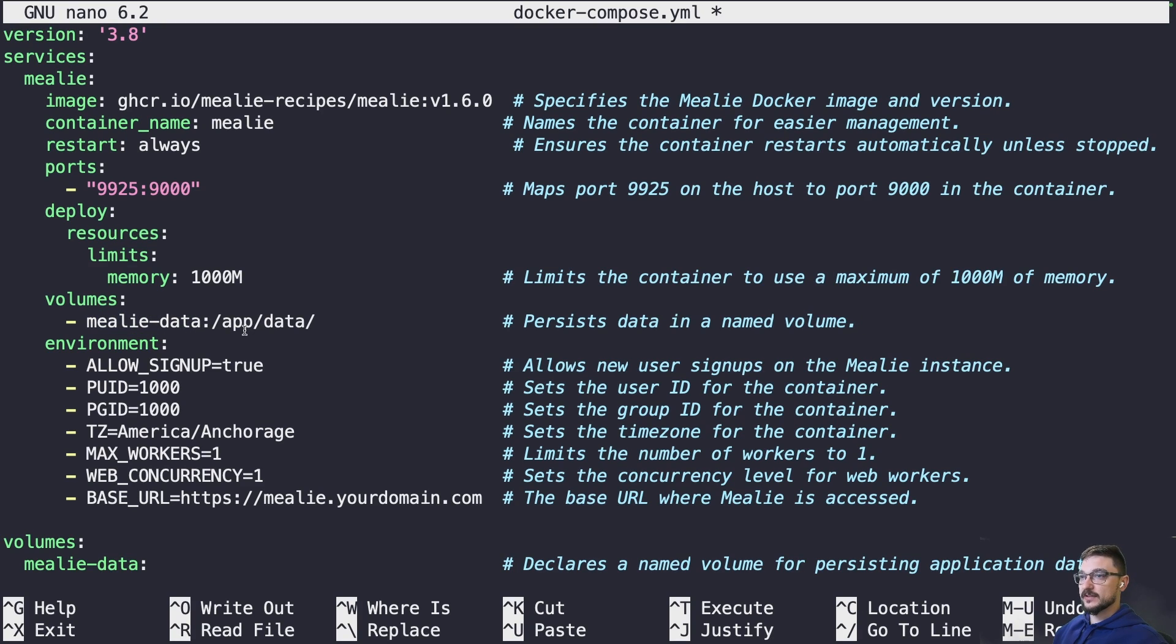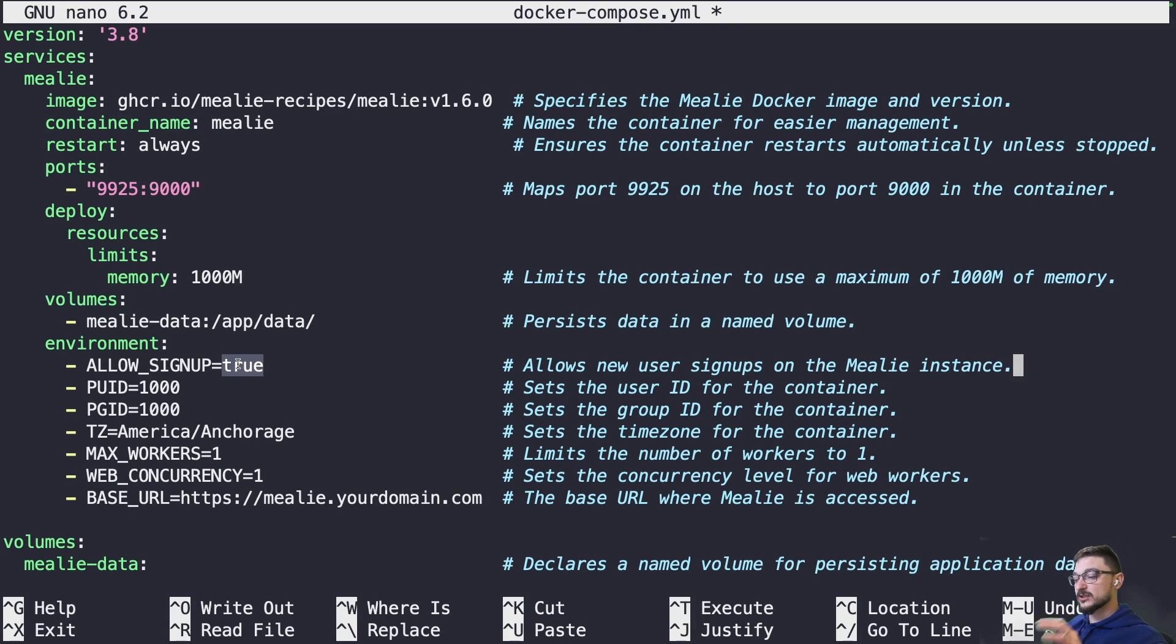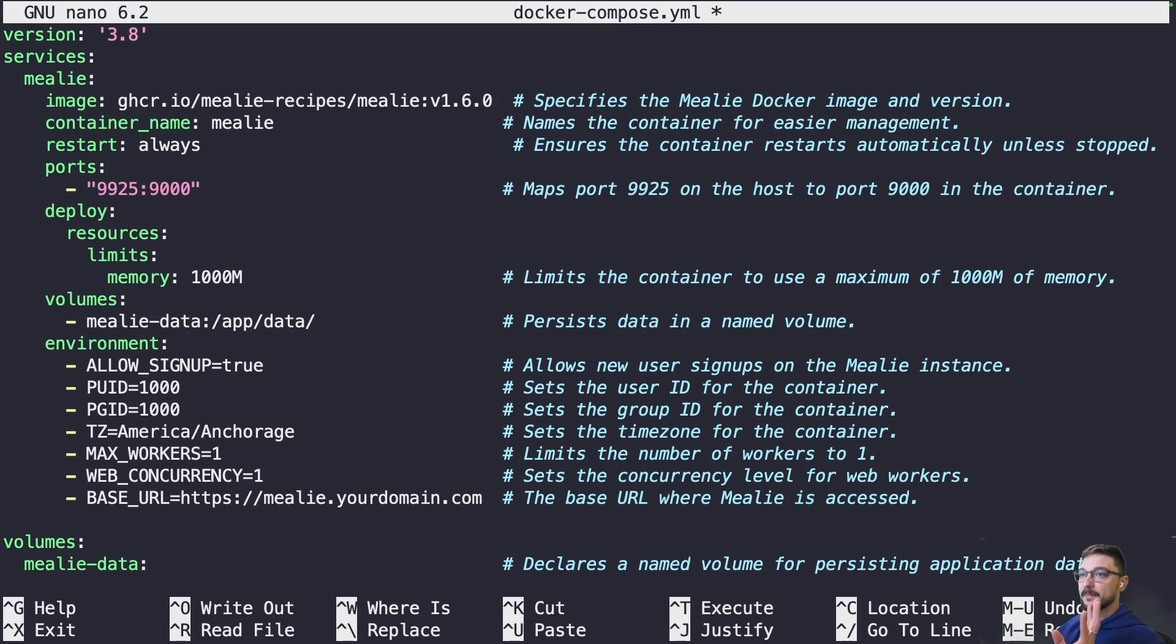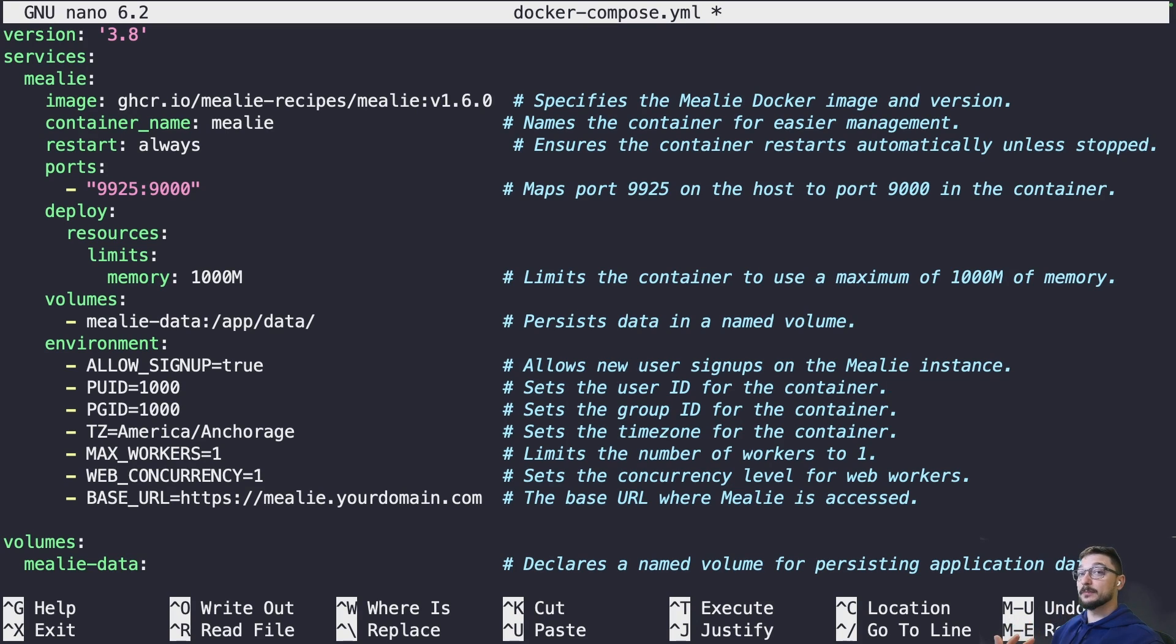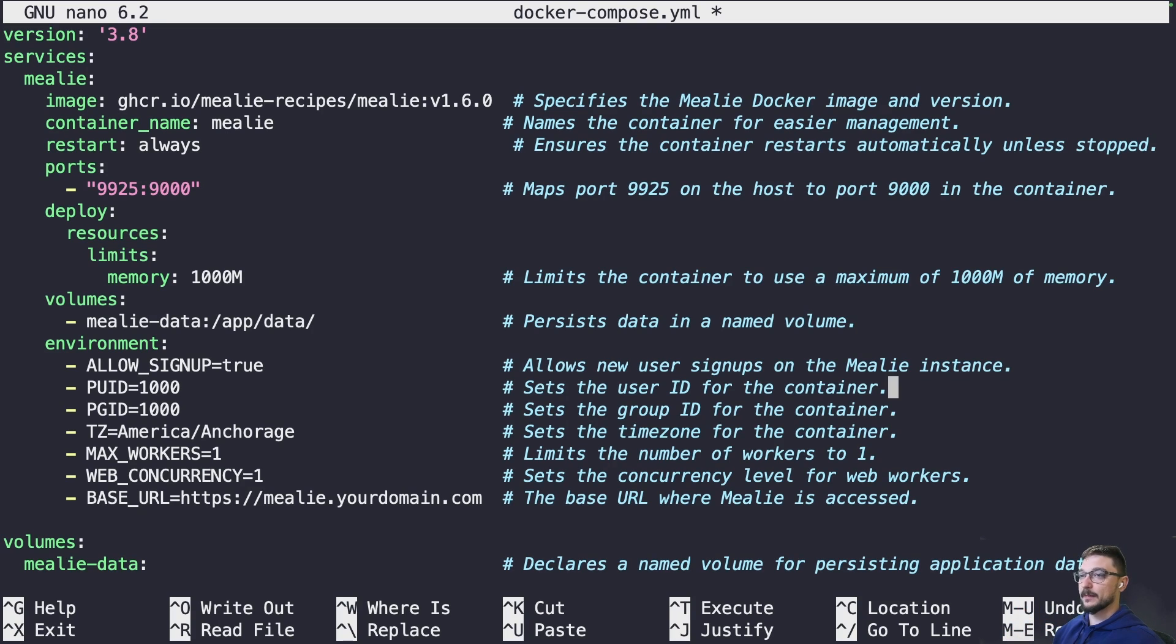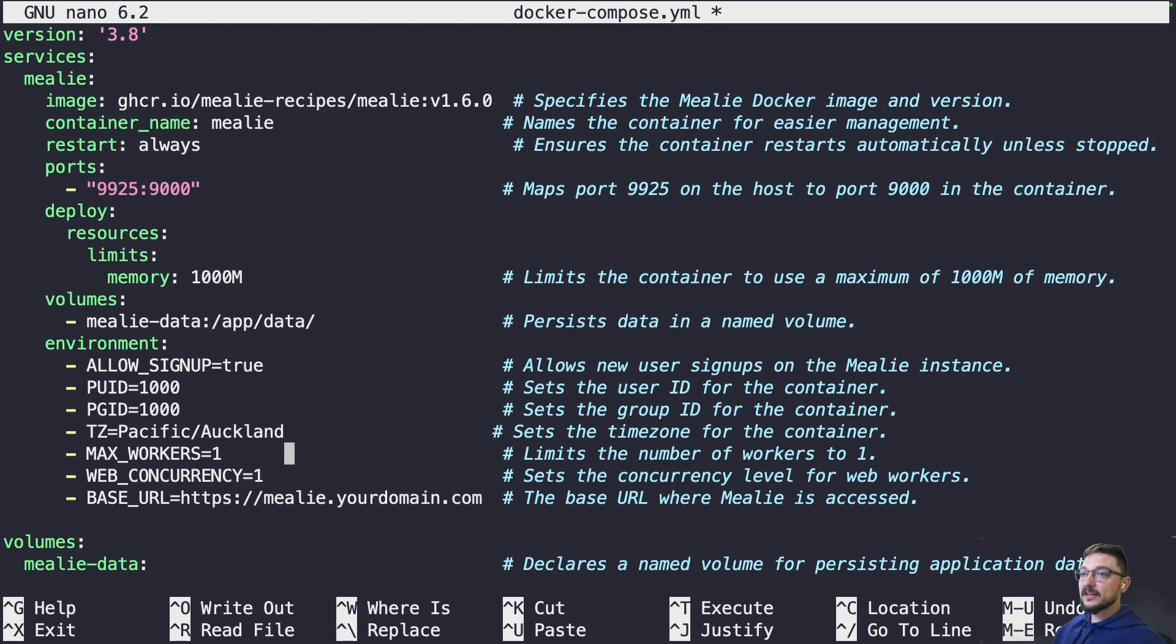There's a couple environment variables. If you want people to sign up, you can allow sign up true so this means other people can sign up. We're setting some permissions here, PUID and PGID. These are the IDs of your user that's deploying the container. By default if you haven't made any other users it should be 1000, but just double check that. If you have any questions, YouTube comments or Discord, more than happy to help. We need to change the time zone here. We can leave max workers and web concurrency as they are.